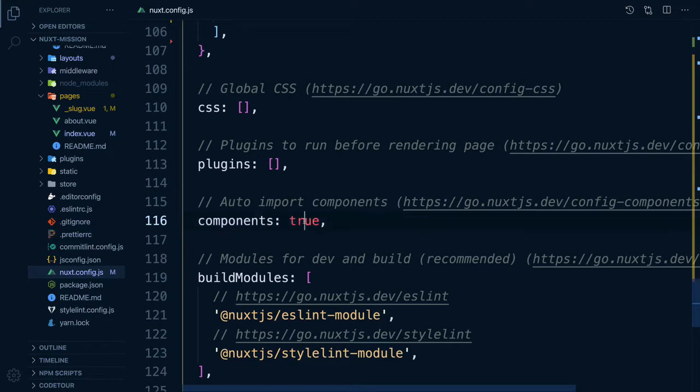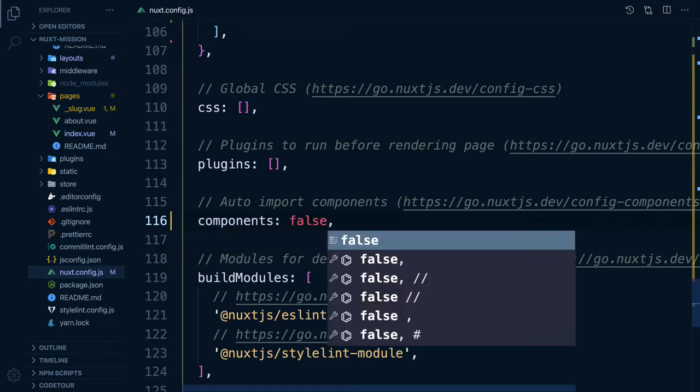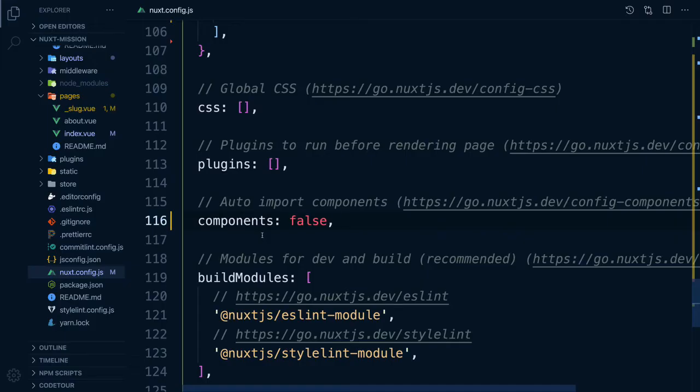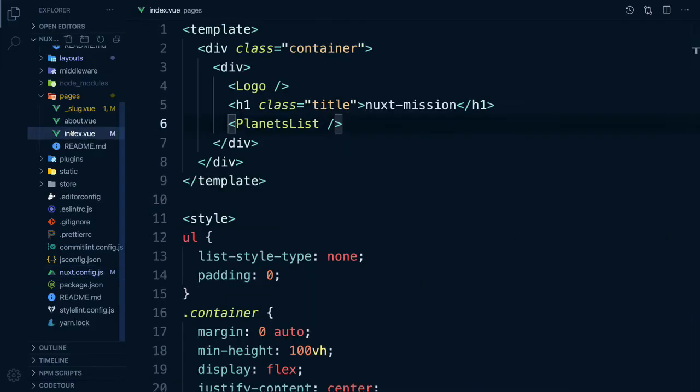If we set this to false, we will have no component. Then in order to see our component, we would have to import it and add our component to the component object.